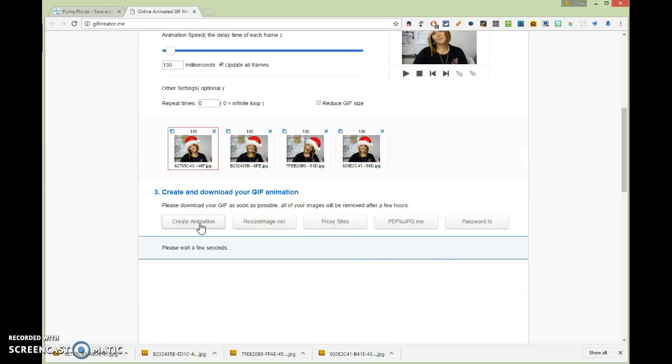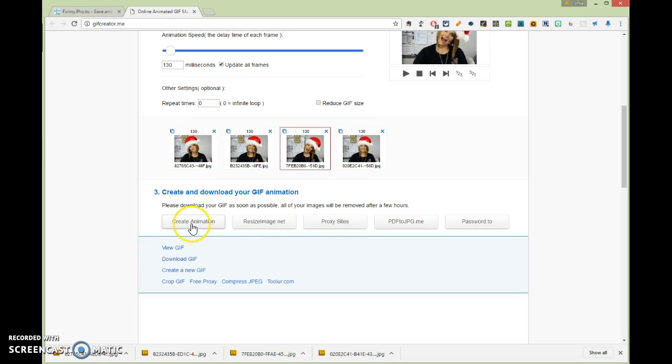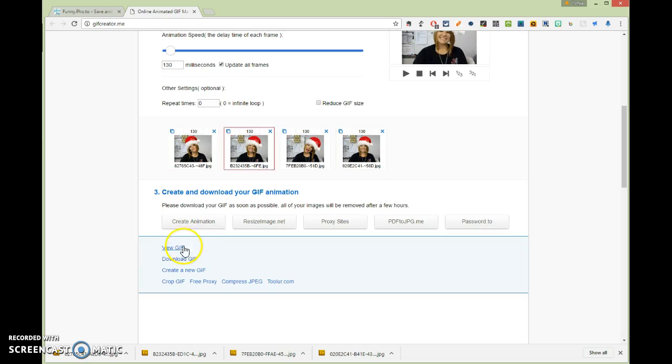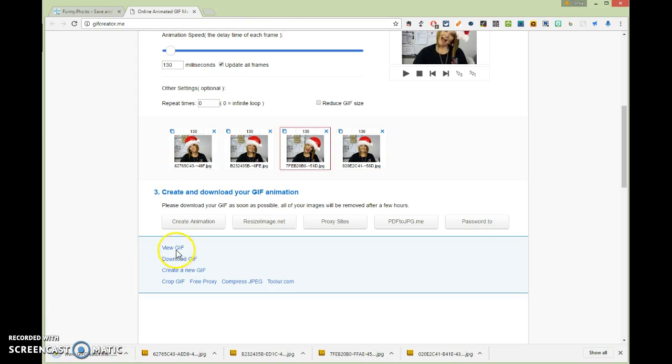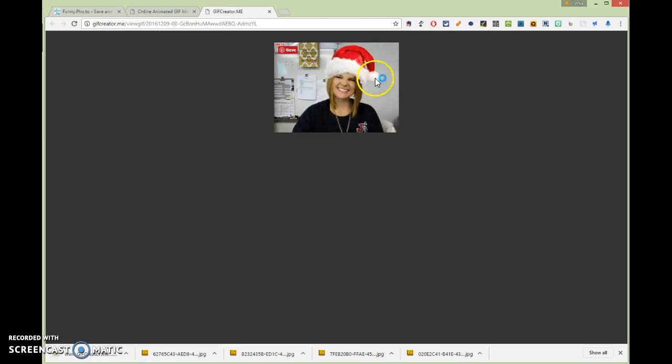You click create animation. It's going to download your animation. It's going to create it. And then download your animation again to your downloads folder. And so once you click create, you click download the GIF file. Or you can click view if you want to look at it before you save it, so that you can see what it's going to look like.